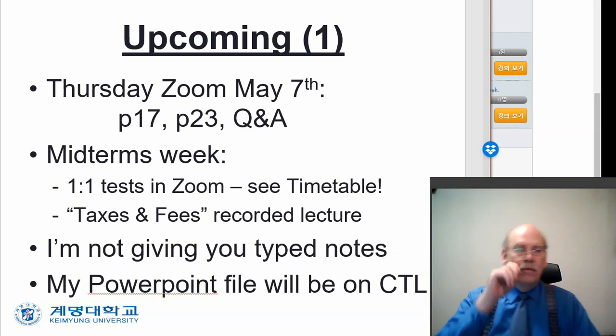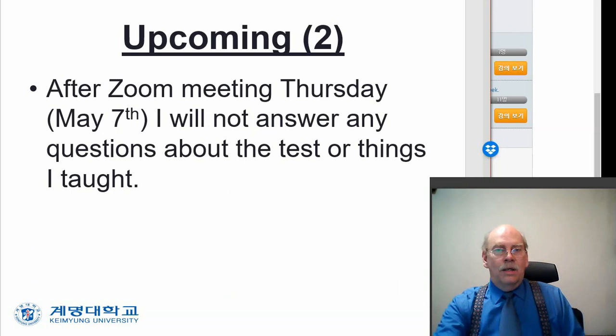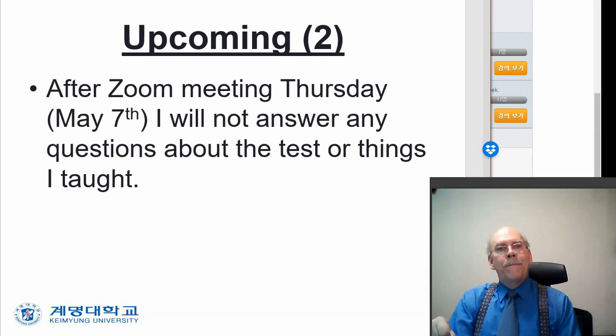Remember, your boss is probably not going to give you PowerPoint handouts.